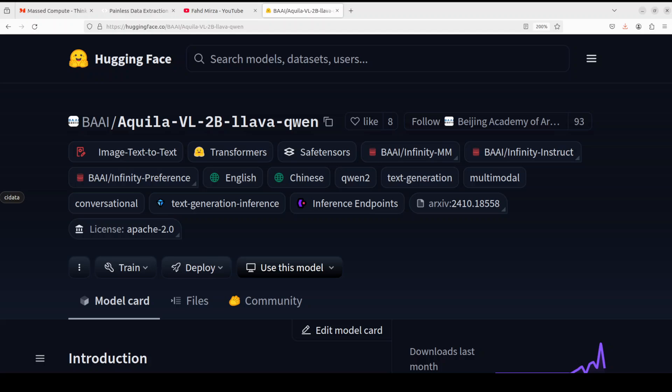This model was trained on their self-built Infinity MM dataset, which contains approximately 40 million image-text pairs. This dataset is a combination of open source data collected from the internet and synthetic instruction data generated using open source VLM models.